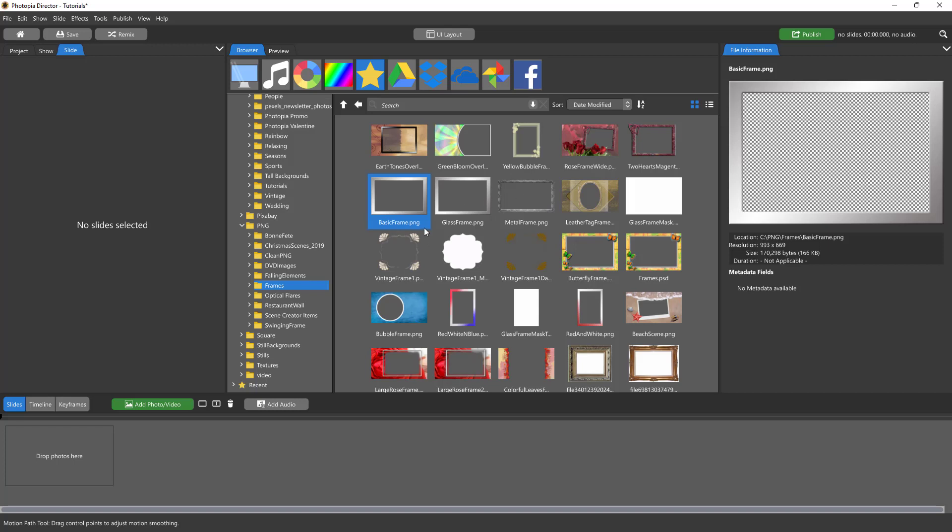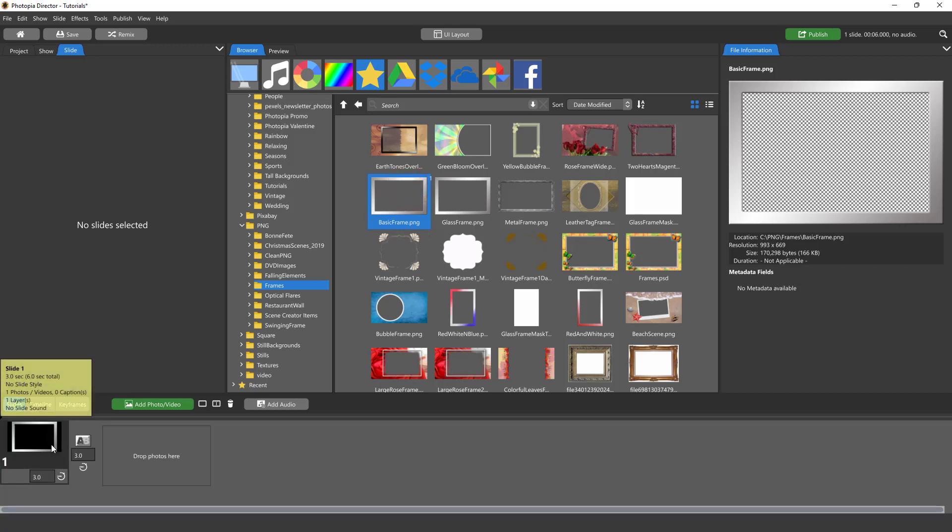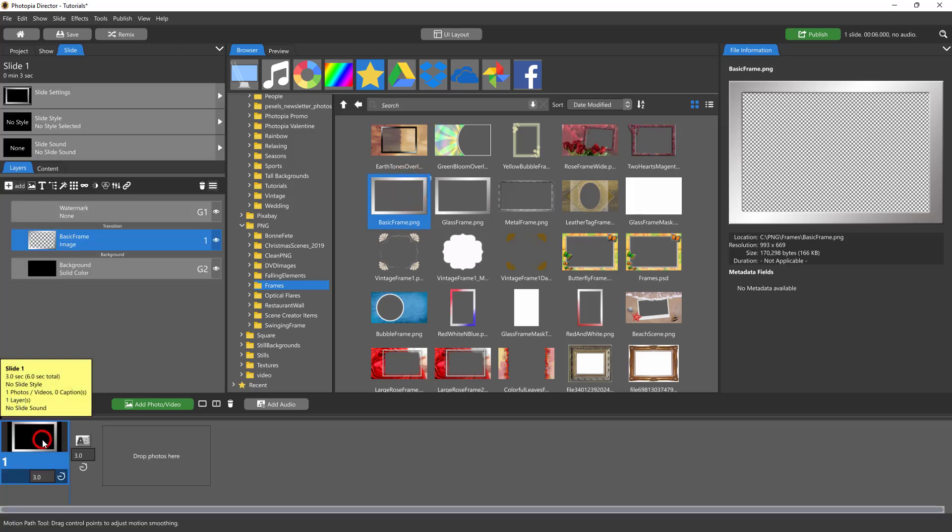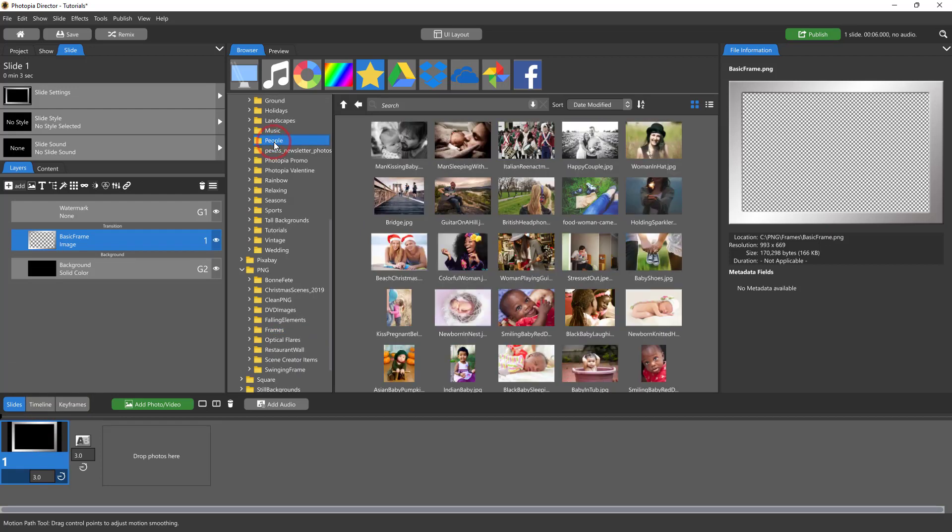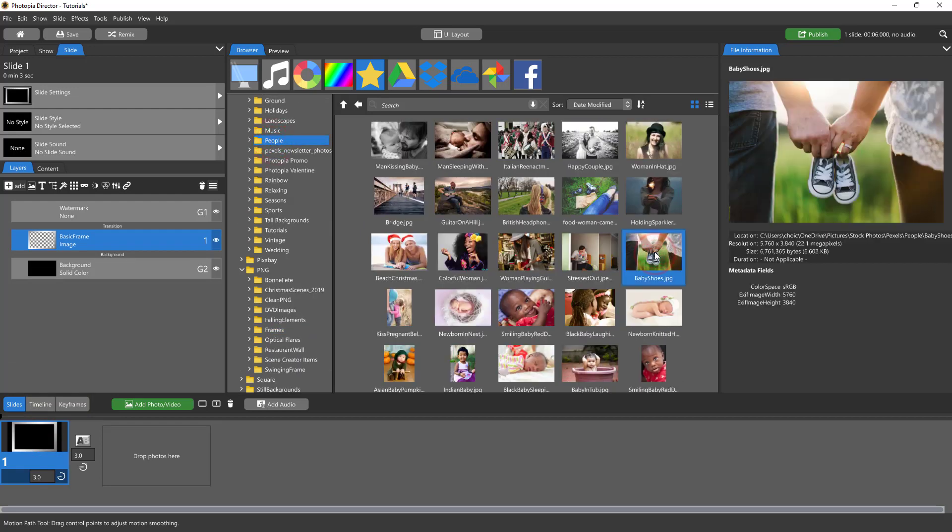JPEGs will be solid in the middle, so I'm going to drag and drop this into a slide. Then I need to find an image to go with it, and I'll just use this one.